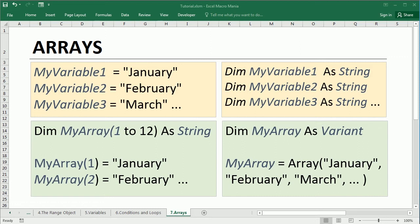So what are arrays after all? In the previous video we learned what variables are. Variables store data in the computer's memory. So do arrays, but arrays can store sets of data or multiple variables of the same data type.